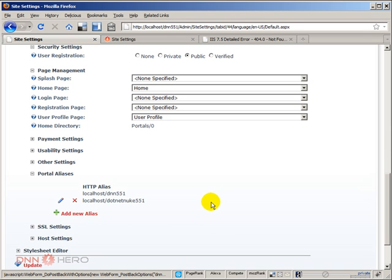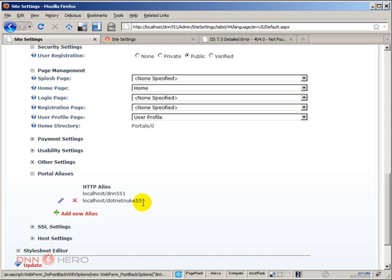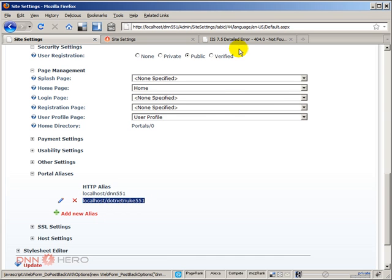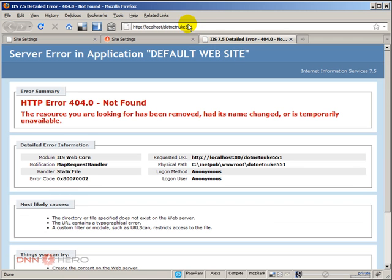So as far as DNN is concerned, this site will be able to respond for localhost/dnn551 and localhost/dotnetnuke551. If I try that now, let's have a look. See how it goes.